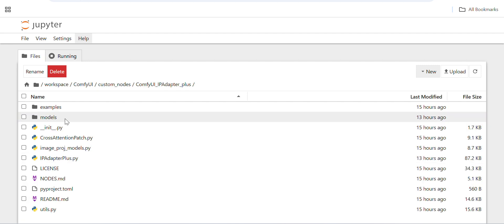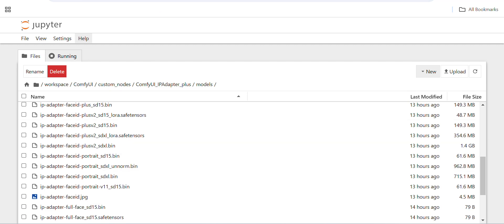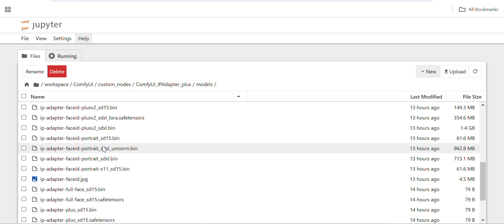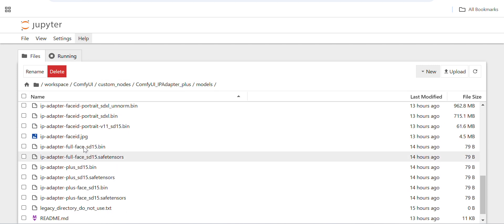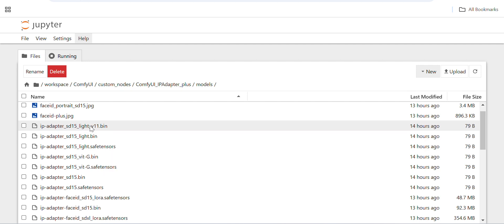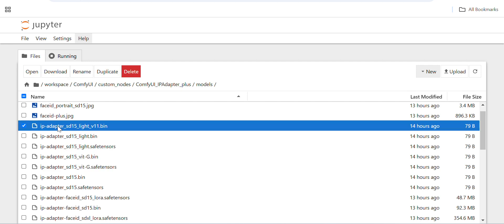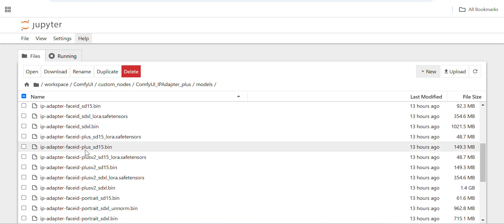Sometimes it was giving errors on the server side. It takes a lot of time to debug ComfyUI issues, so I kept all IP adapter models inside both folders — inside the custom node ComfyUI IP Adapter Plus models folder and also inside models/IP-adapter. If you don't find the URL, you can search on Google with the model name like 'ip_adapter_sd15_light_v11.bin' and you'll find the Hugging Face directory to download from.